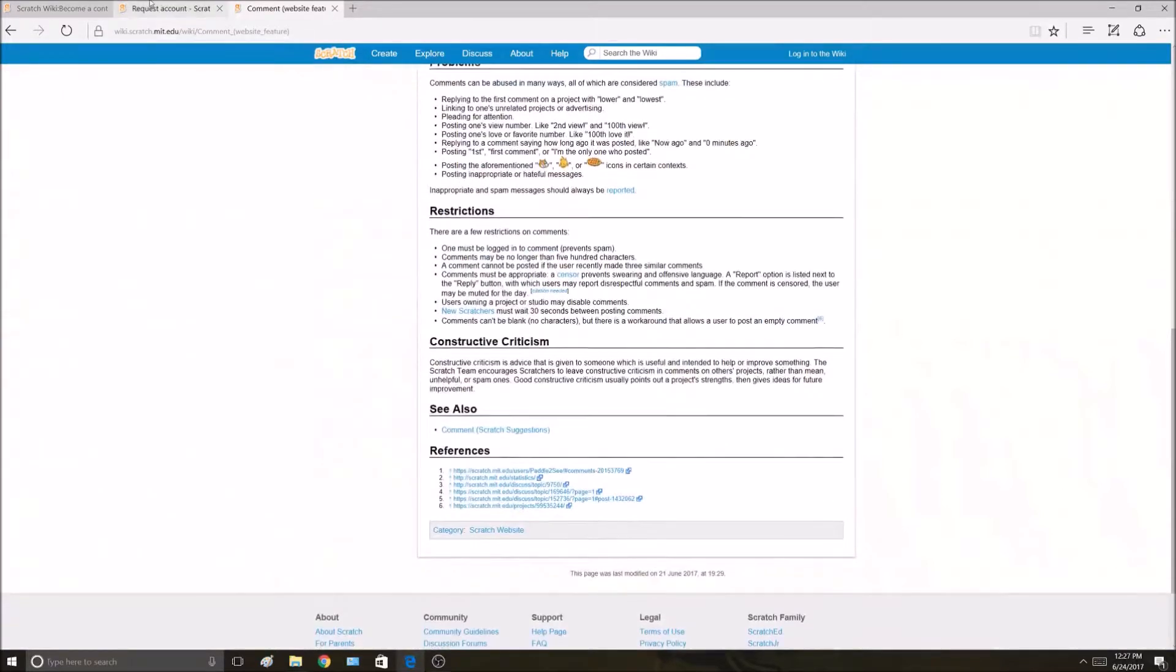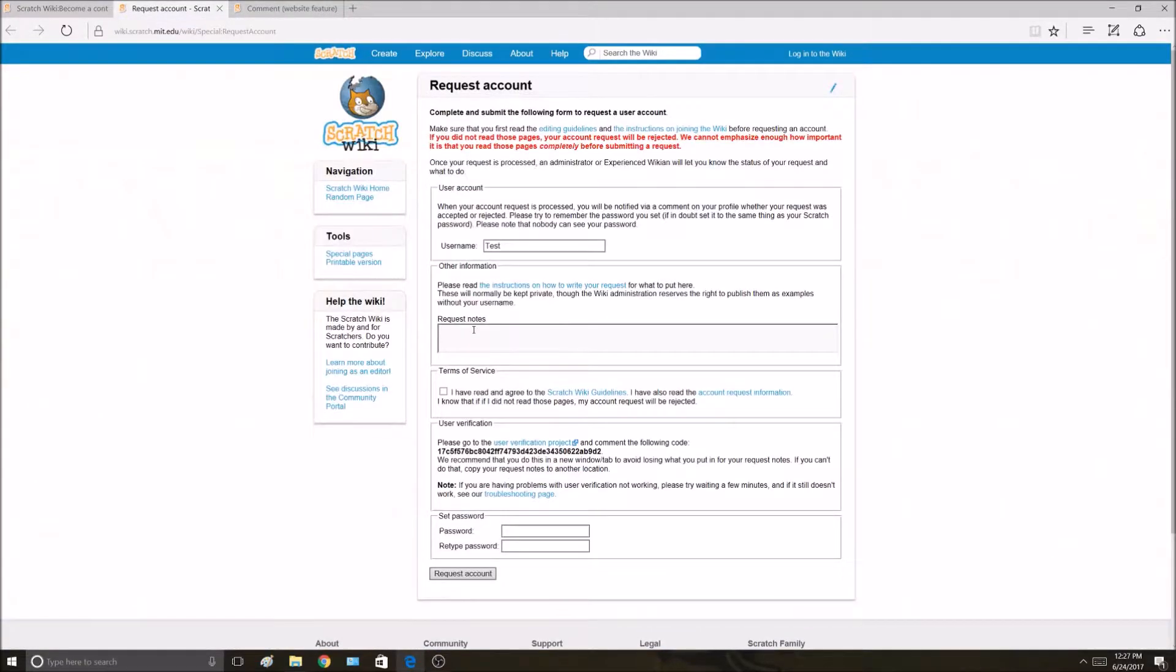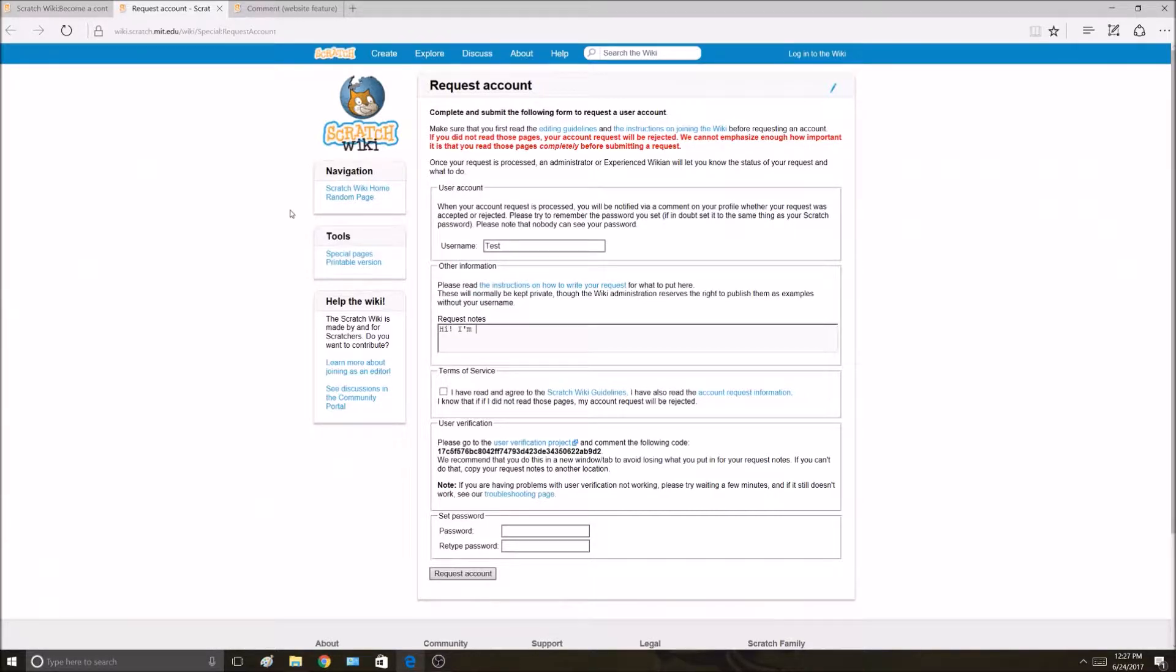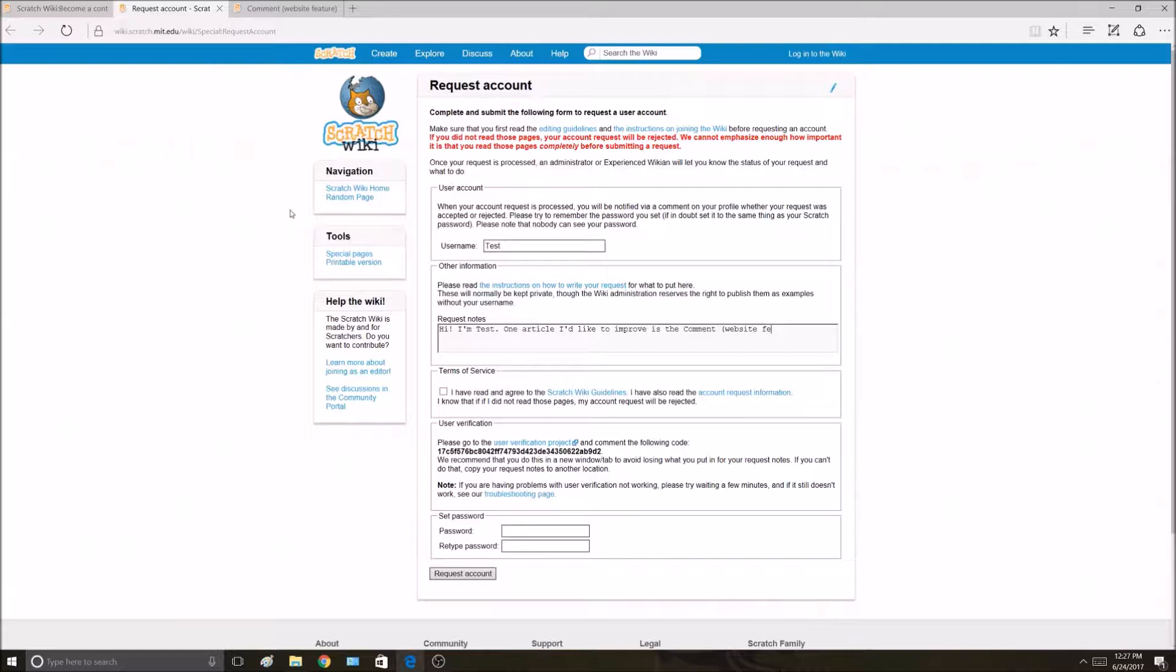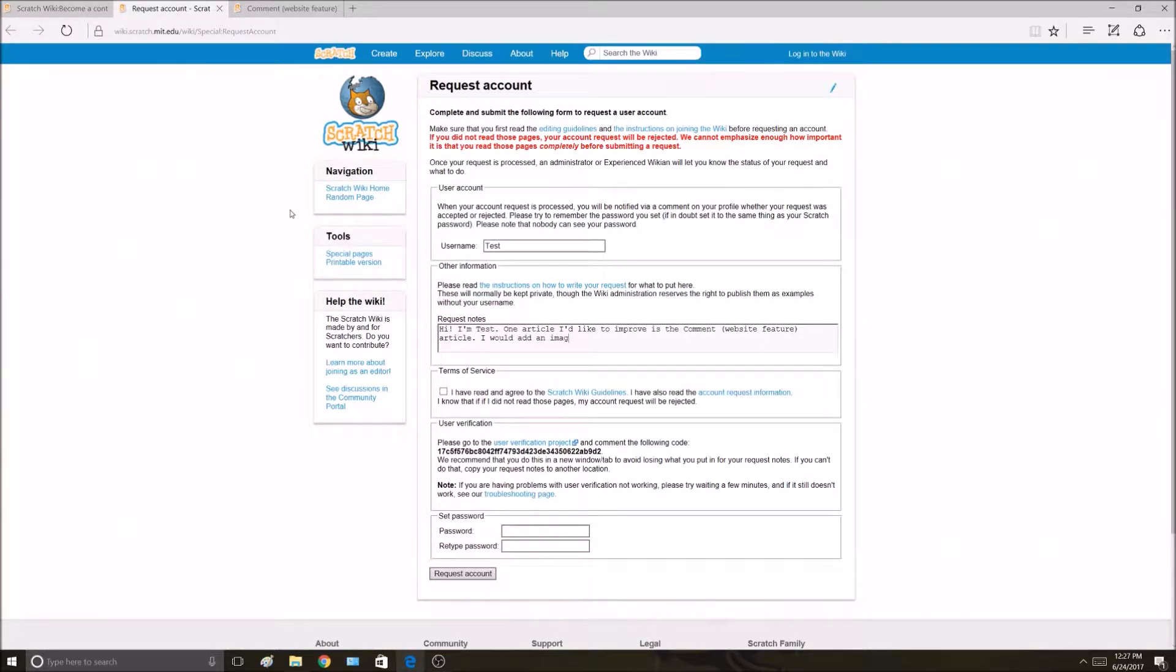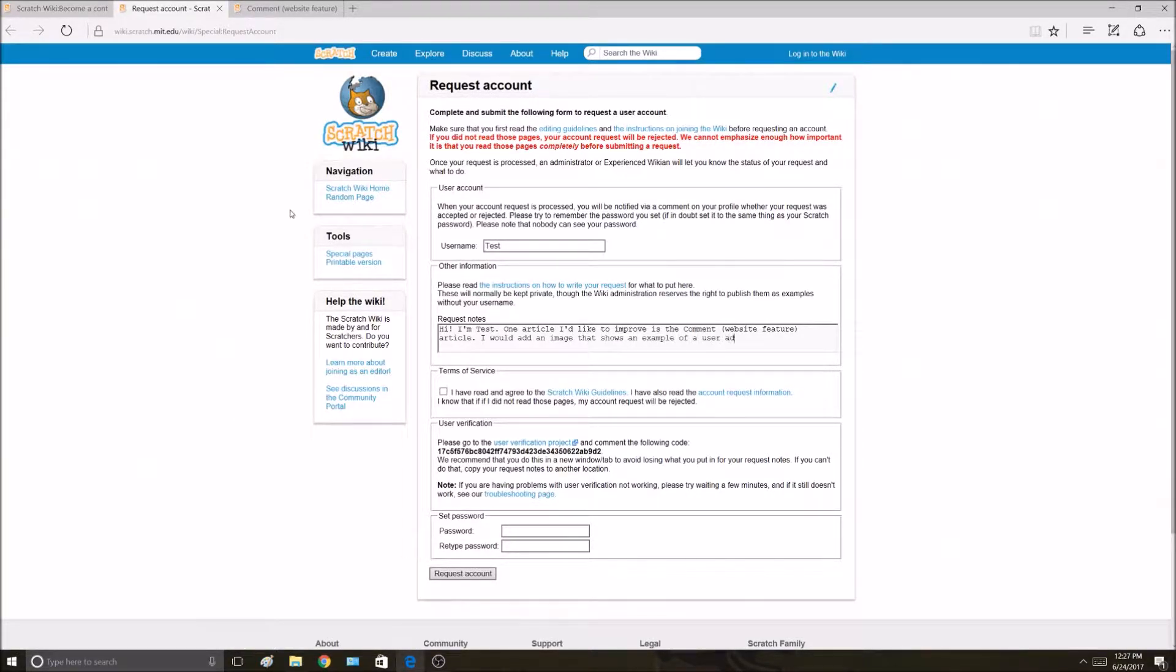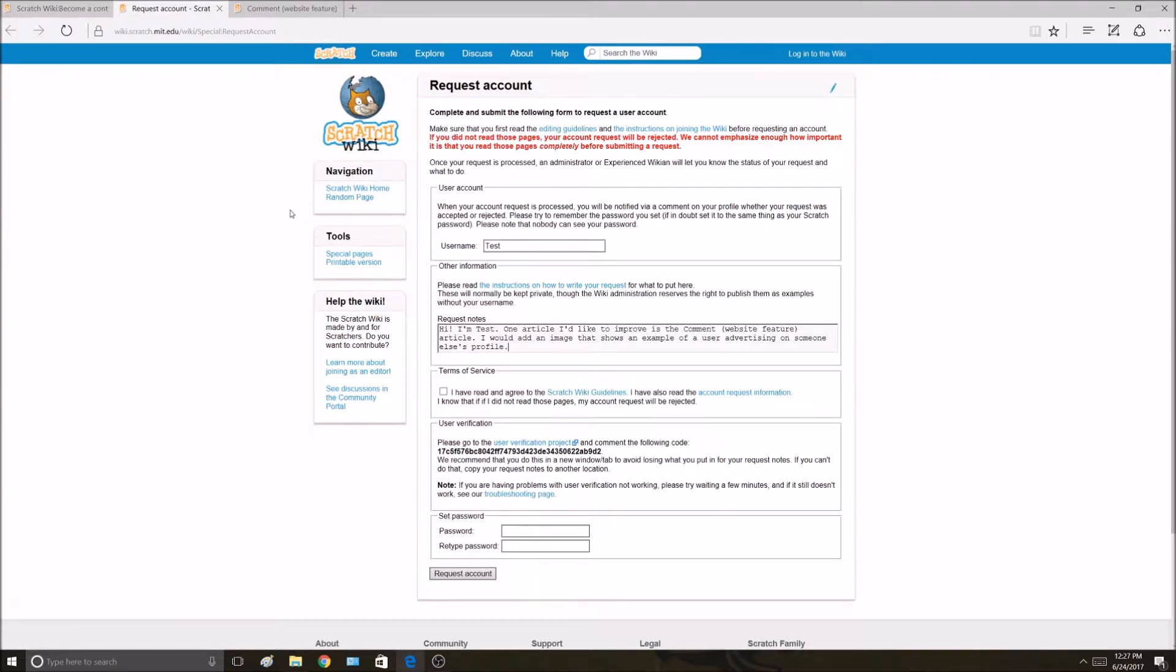I'm going to come over to the account request notes. First thing, I'm going to introduce myself. Hi, I'm test. One article I'd like to improve is the comment website feature article. I would add an image that shows an example of a user advertising on someone else's profile. That's simple. That's done.